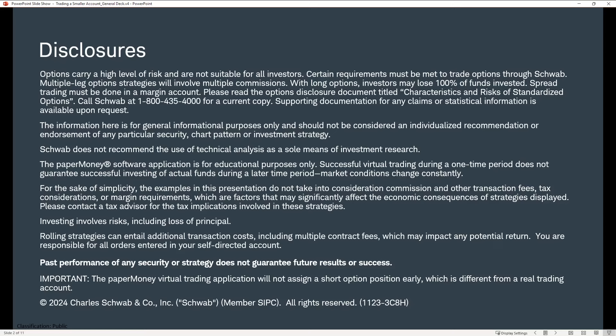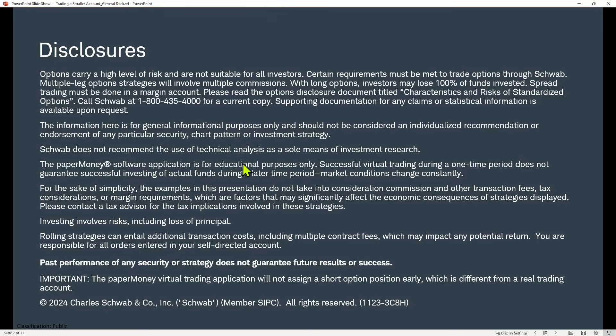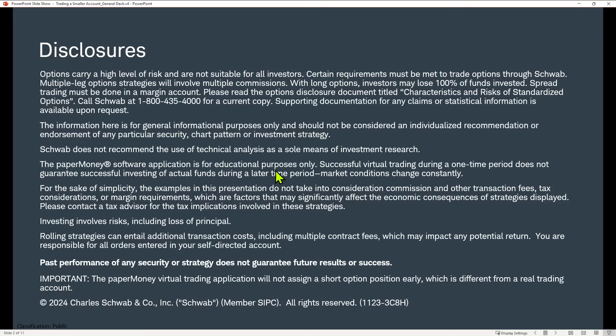Just as we get started, I want to remind you that the Thinkorswim paper money software application is for educational purposes only, as are the examples that I'm going to review with you today. They are not to be construed as a recommendation. And this platform looks like and smells like a live account, but it's not.